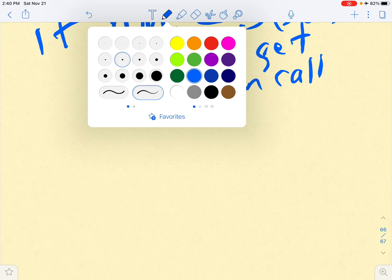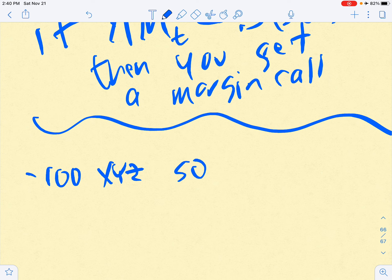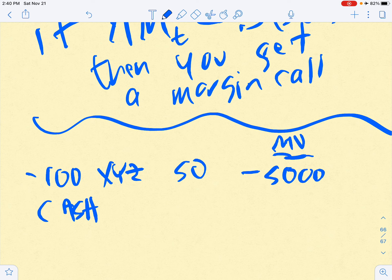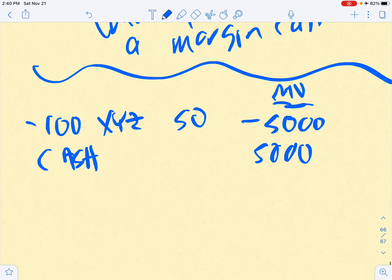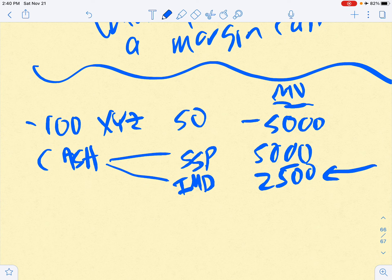In a nutshell, here's what you're hoping will happen: you start off short 100 shares of XYZ at a price of $50, with a market value of negative $5,000. Cash consists of two types: short sale proceeds of $5,000 and initial margin deposit of $2,500 — that's money you've added. Some brokers treat these types of cash differently; some don't pay interest on short sale proceeds or initial margin deposits.